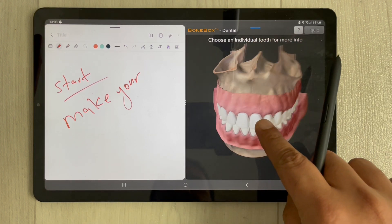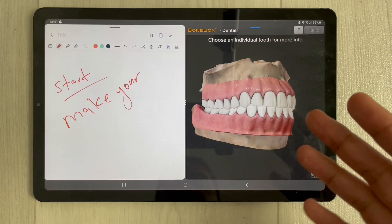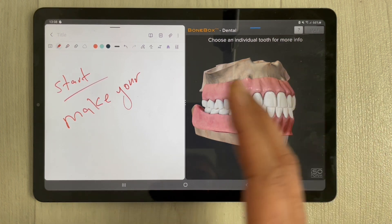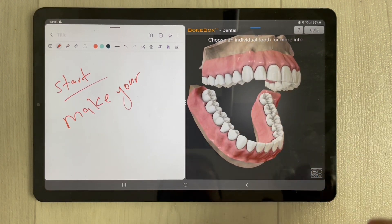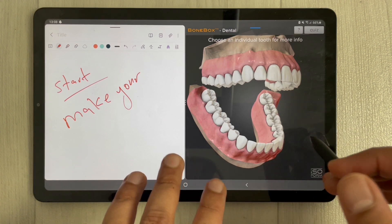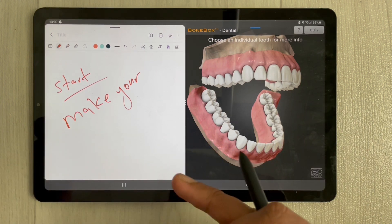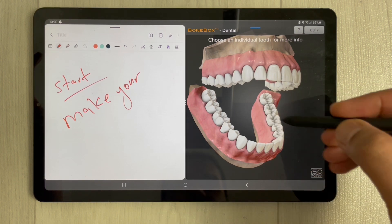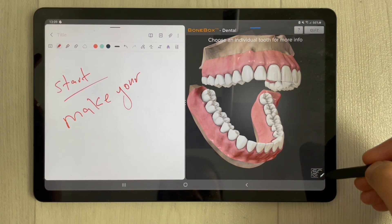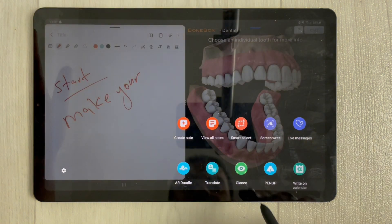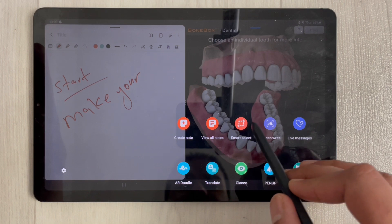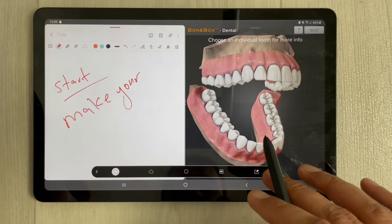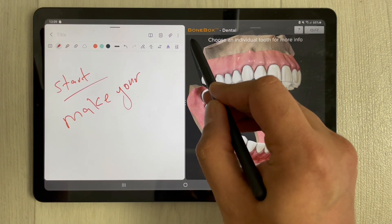If you want to take the 3D model diagram into your notes, you can do that too. Open the model, then use your S Pen and press the button. A small pen icon will appear — select it and choose the smart select option.